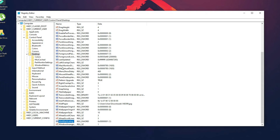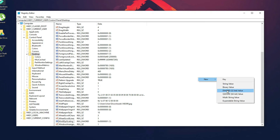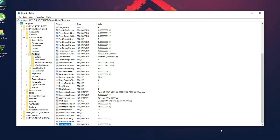In most cases you may not find LockPixels — in my case I can't find it either. If you find it, open it. If you can't find it, right-click on the empty space in your Registry Editor, click New, then select DWORD (32-bit) Value. Name it LockPixels — the L and P should be capital, no spaces. Type it exactly as shown and press Enter.